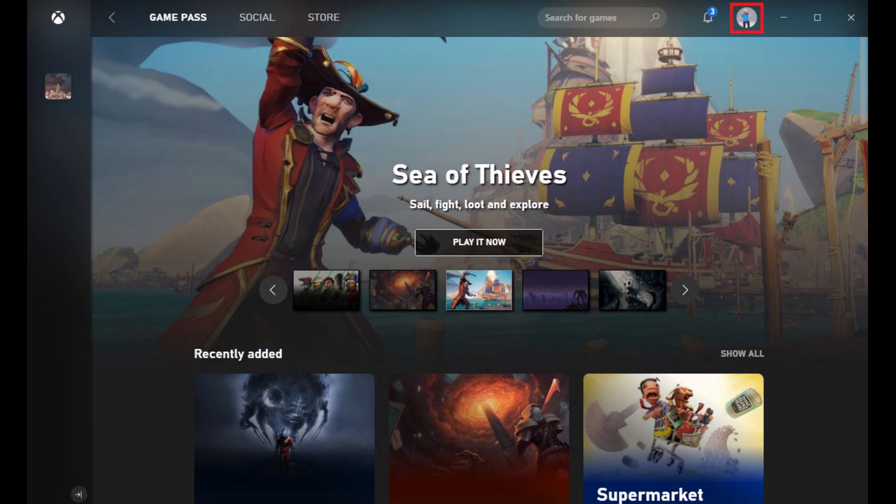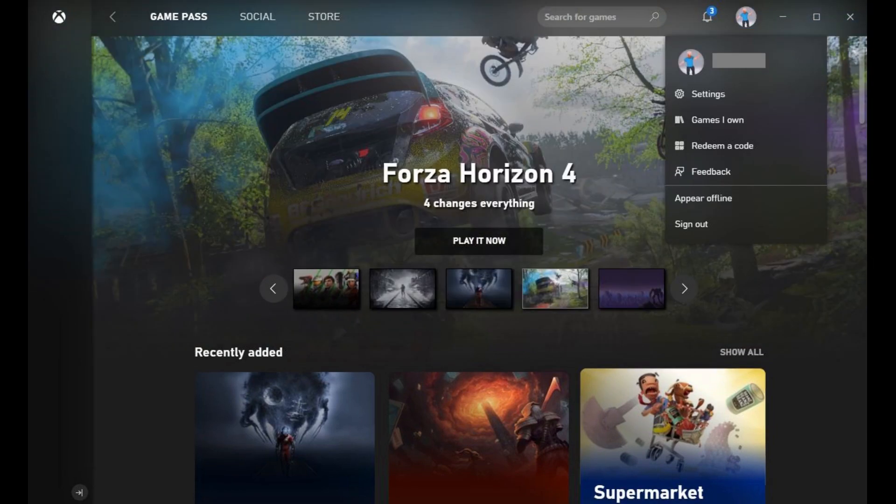Step 2. Click your Xbox Live profile picture that appears in the upper right corner of the screen. A drop-down menu appears.